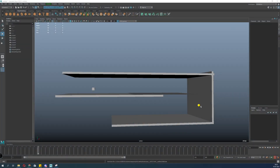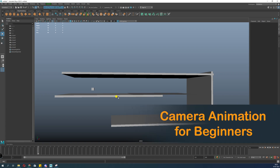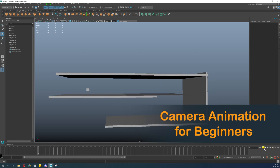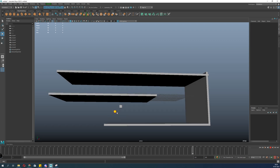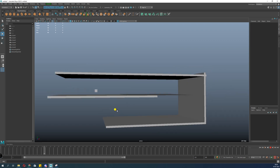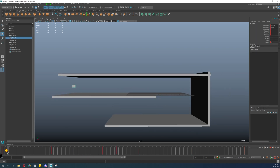This is a basic tutorial on camera animation for beginners. I'll just play the scene we are going to set a camera for. It is a very simple scene with a basic animation towards a box, and we will create a camera that will follow the box.